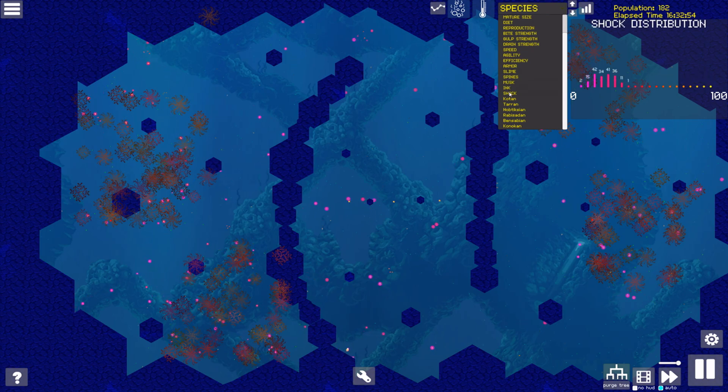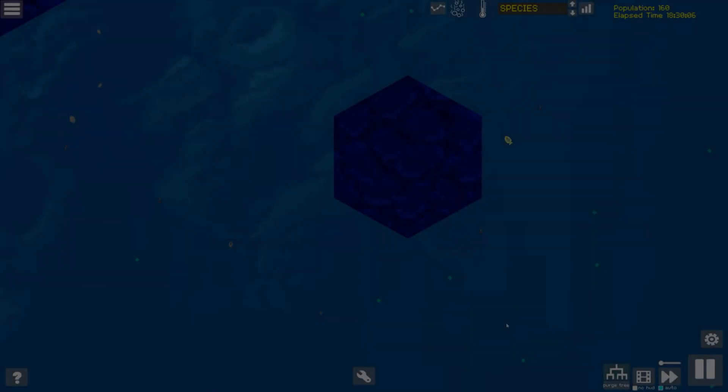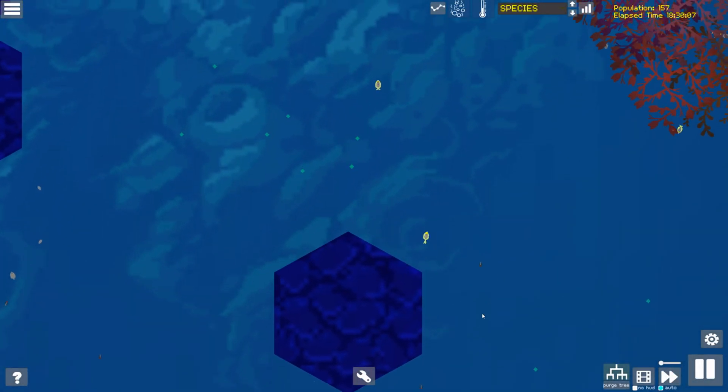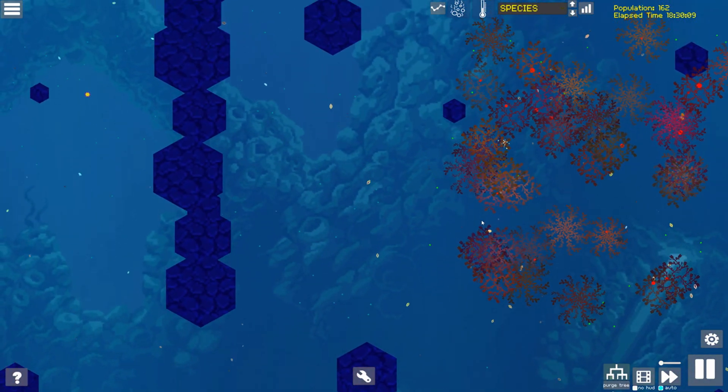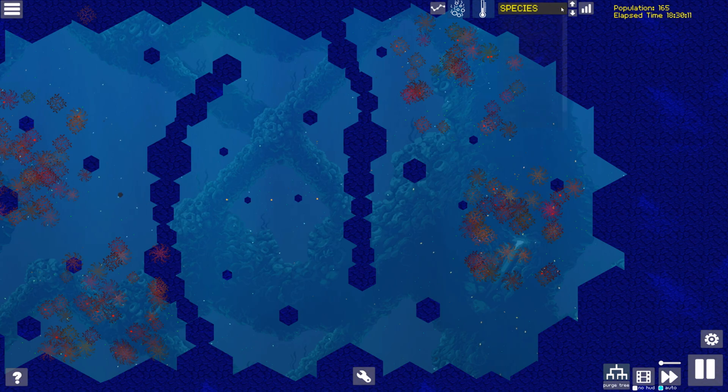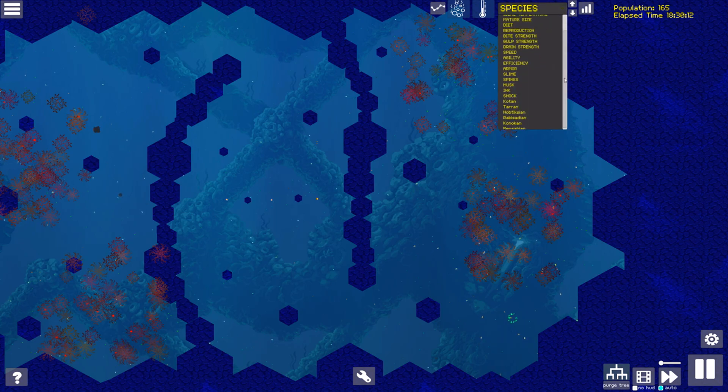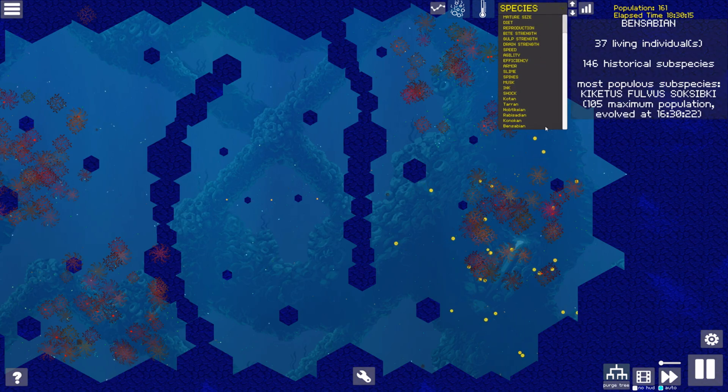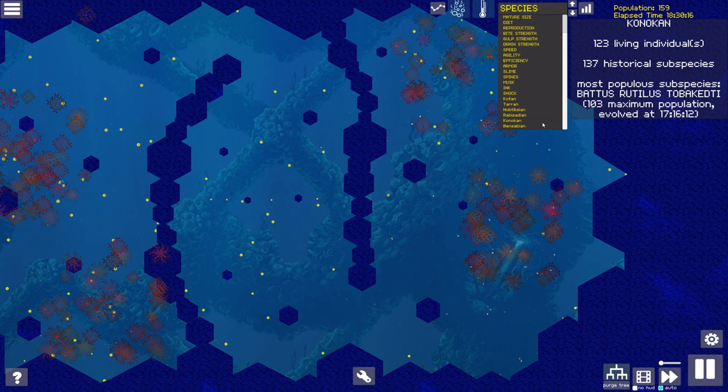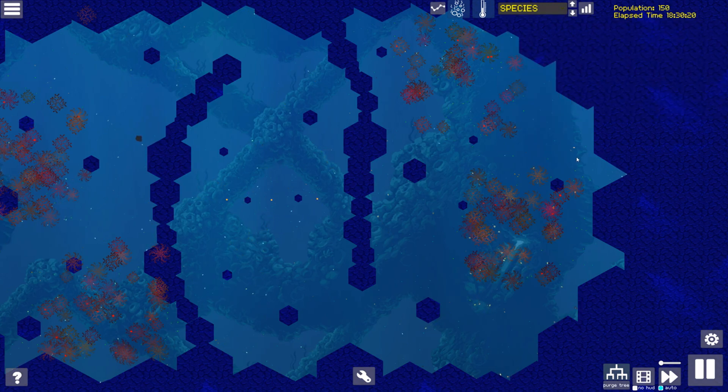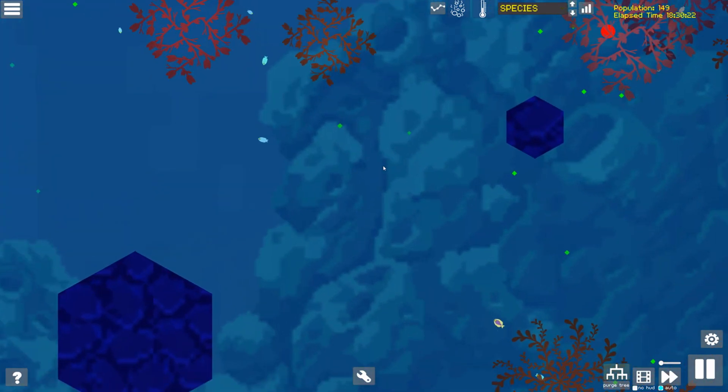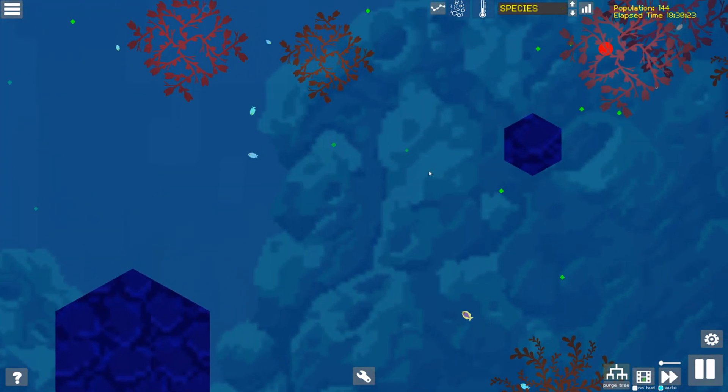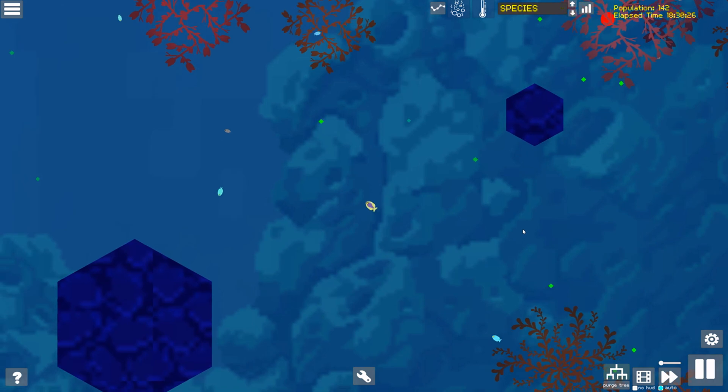The Konukens and Bensabians coexist for over two hours, developing new traits and strategies, but around 18:30, the Konukens have staged a mass migration into both the central and eastern realms. While both branches are omnivores, and have independently evolved the shock ability that the Konukens pioneered, they are otherwise very different.